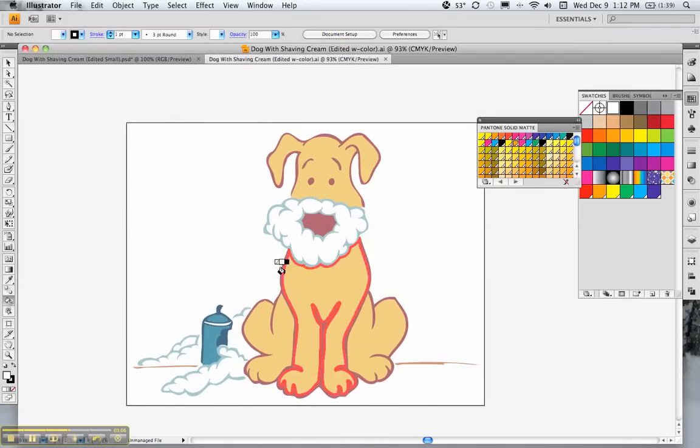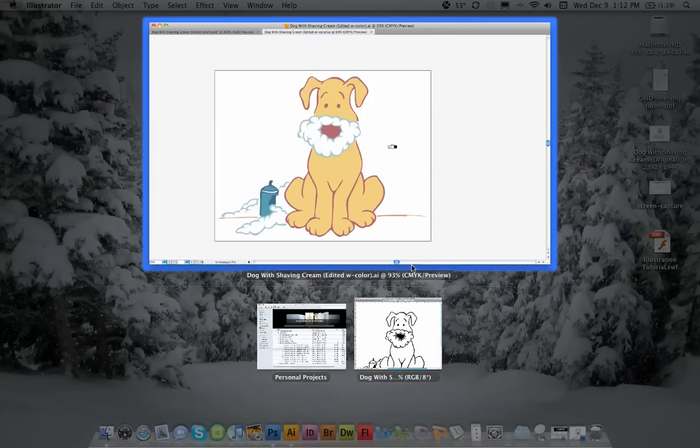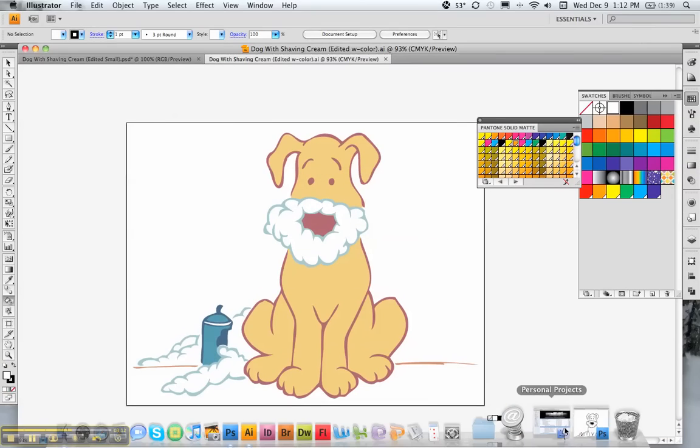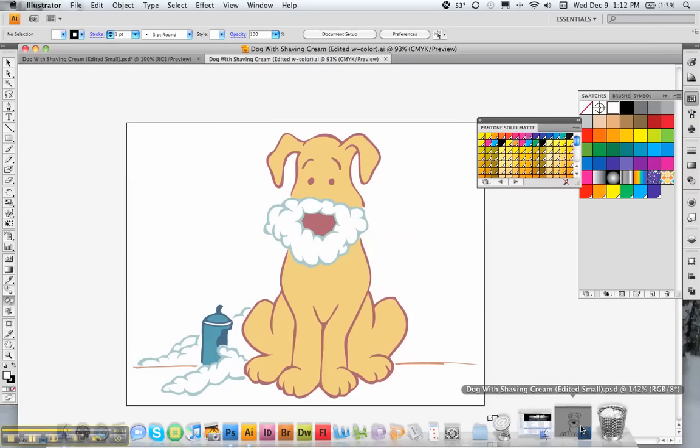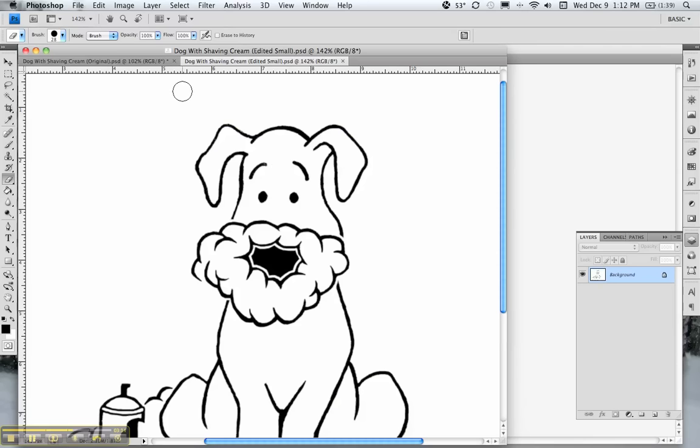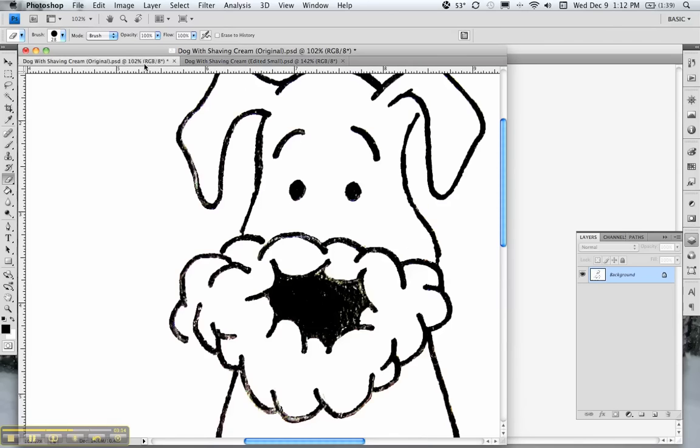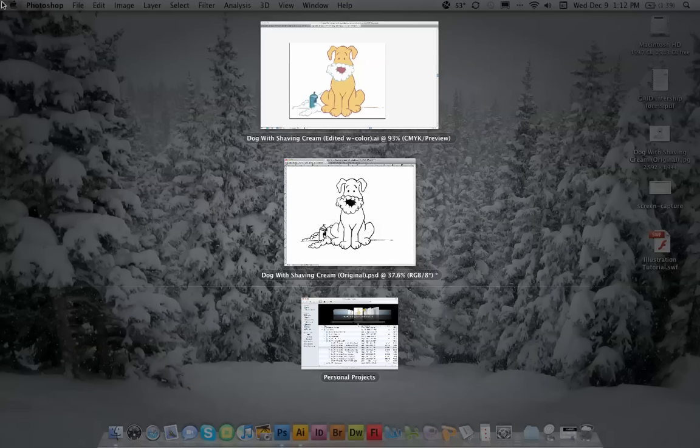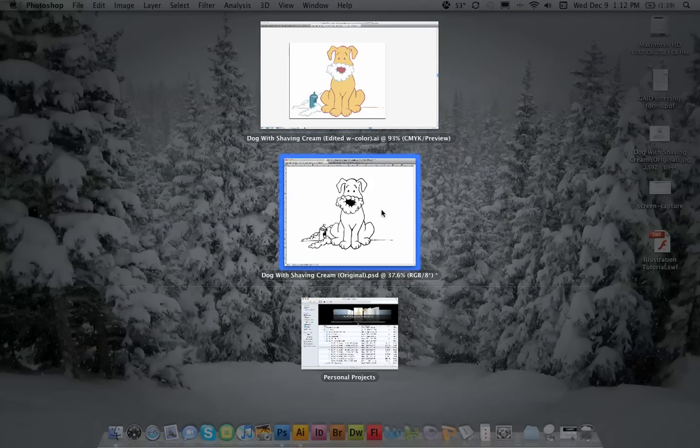I mean, from where we went to where this is, it's already so much better. Let's see a comparison here. Here's the original, and there's the finished product. It's night and day.